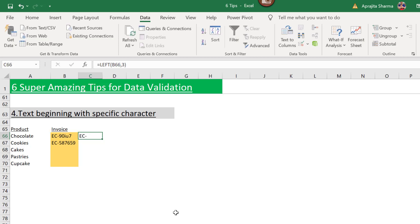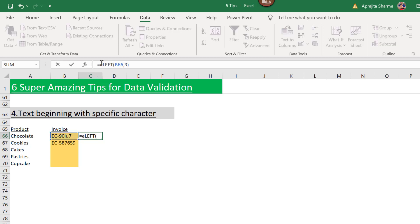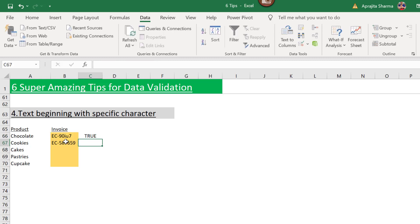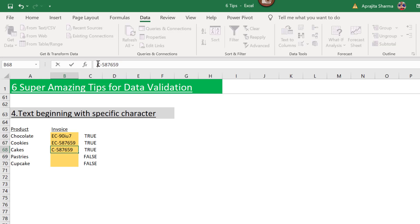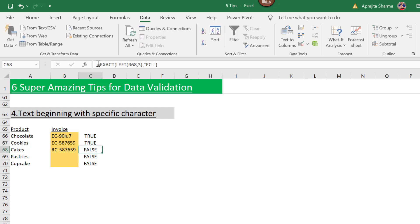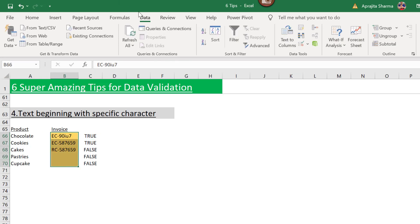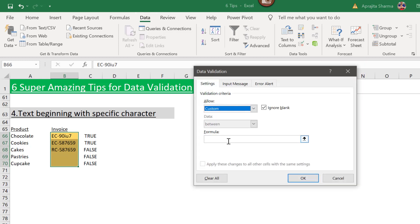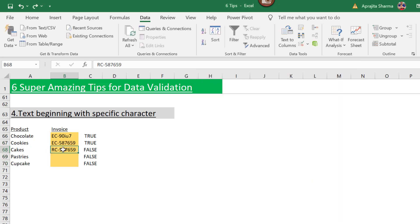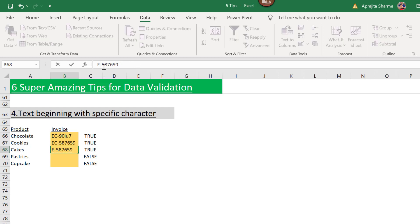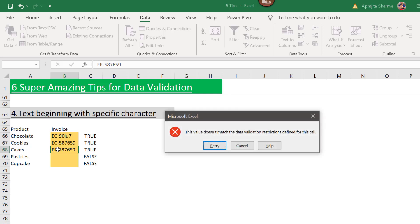I'll wrap it with the EXACT function to check if LEFT of the cell equals 'EC-'. This gives TRUE for a valid entry and FALSE when I change the prefix. I'll copy this formula, select my range, go to Data Validation, choose Custom, paste the formula, and press OK. Testing confirms: changing 'C' to a different character gives an error, and it works correctly.